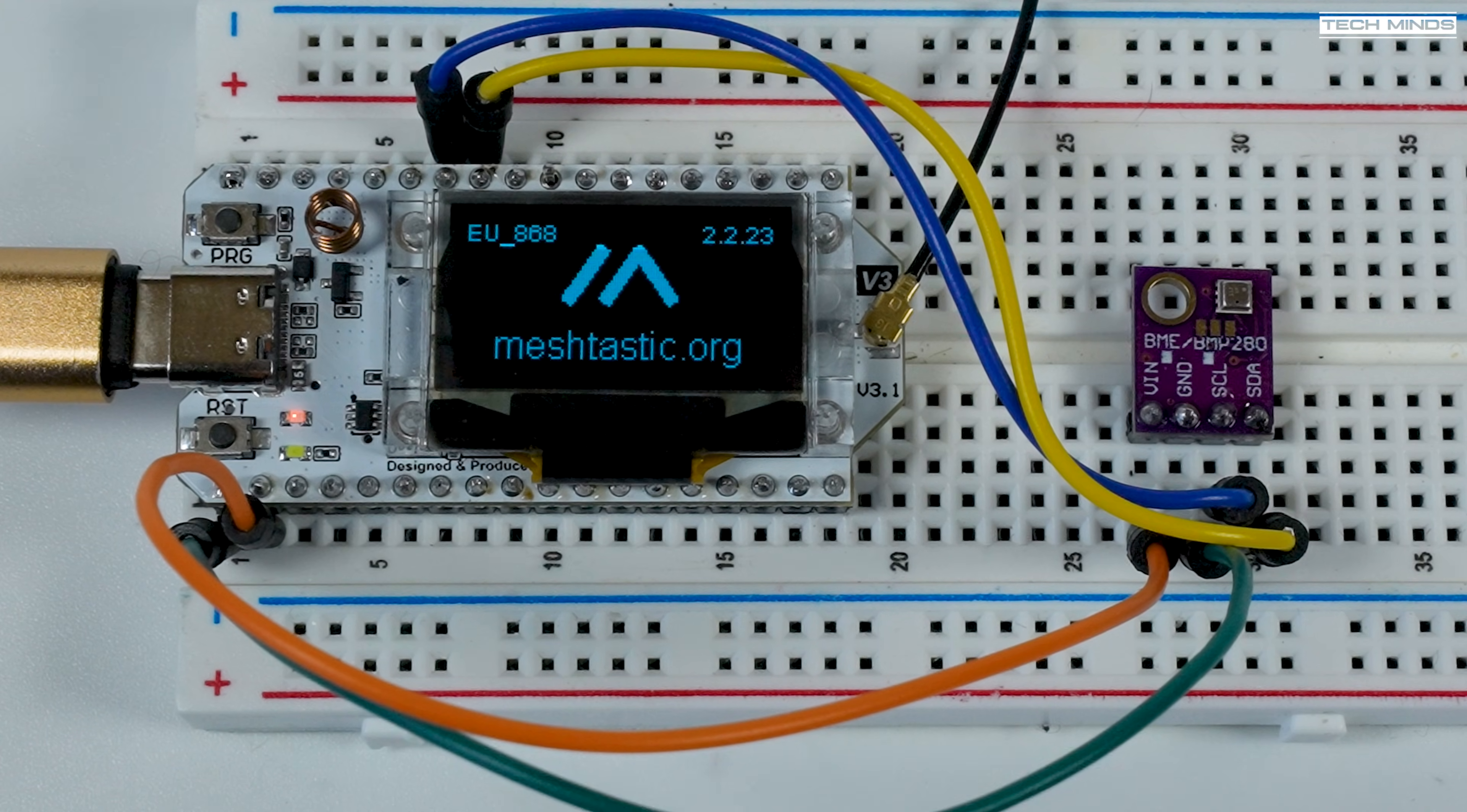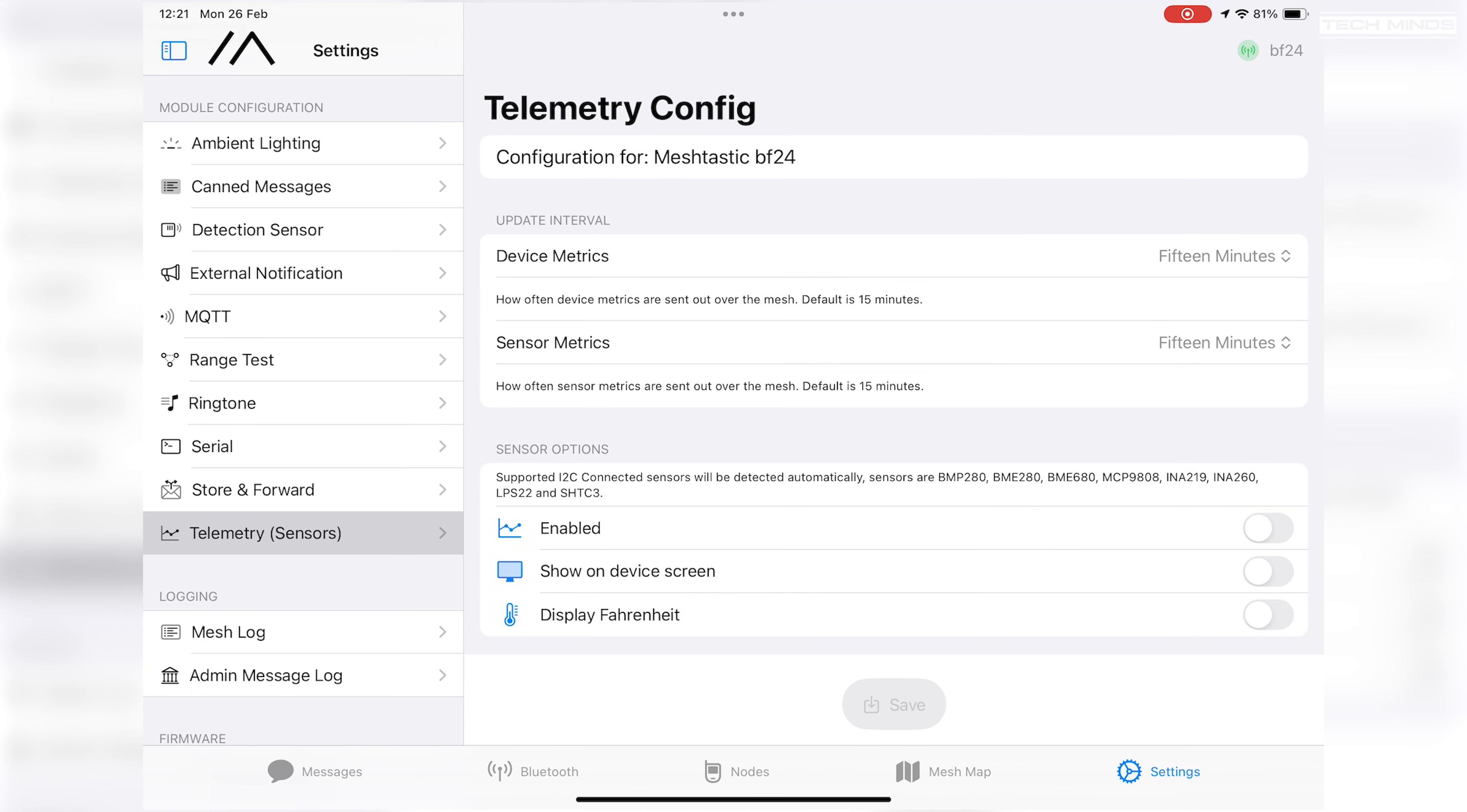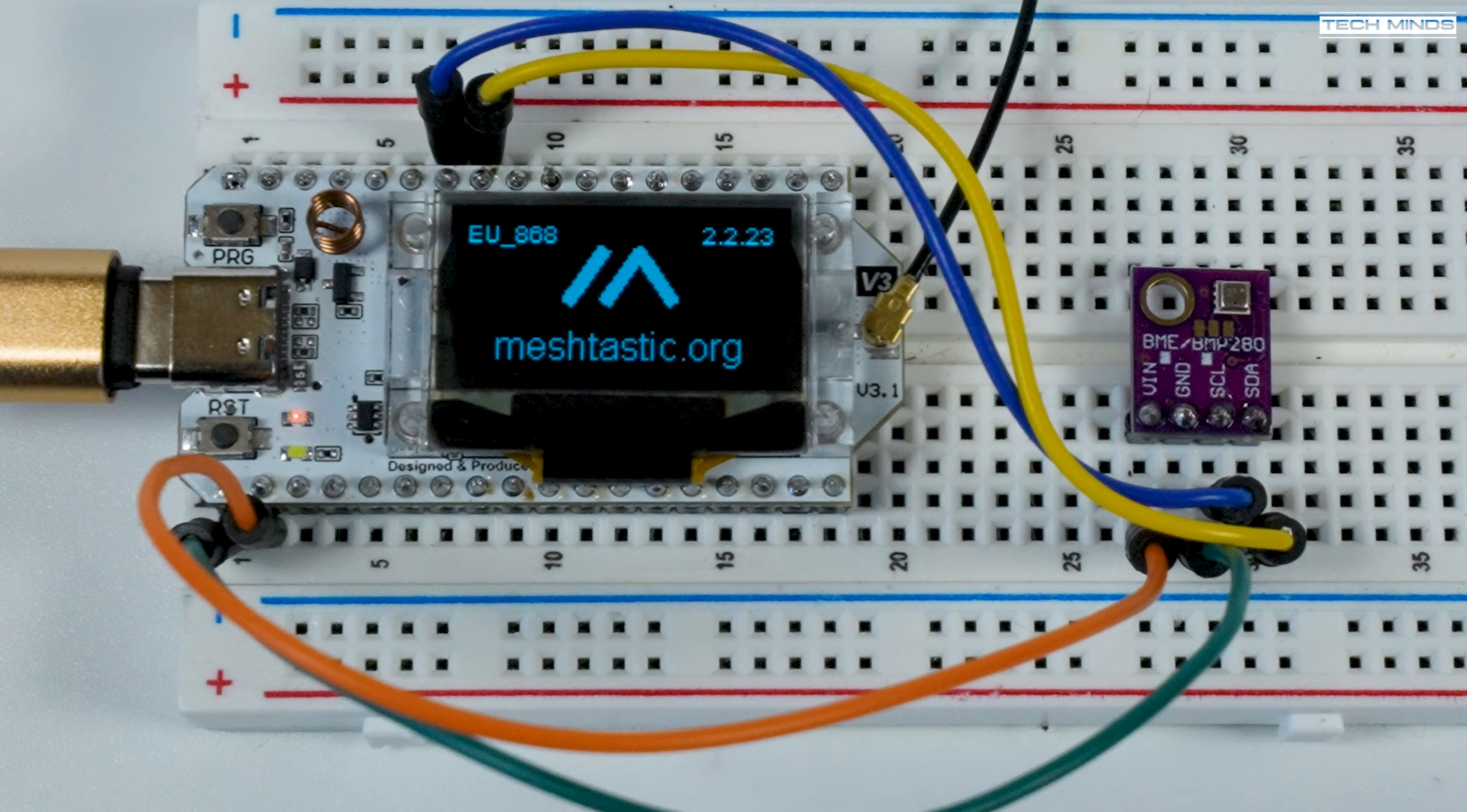We now need to enable the telemetry feature with the Meshtastic application, so head to settings and select telemetry. You can leave the update interval to default for now, but change the enable button to on under the sensor options section. You can also set the telemetry data to show on the screen of your node by turning it on here. Once these have been set, save the settings which will then update the node, so your node will most likely reboot.